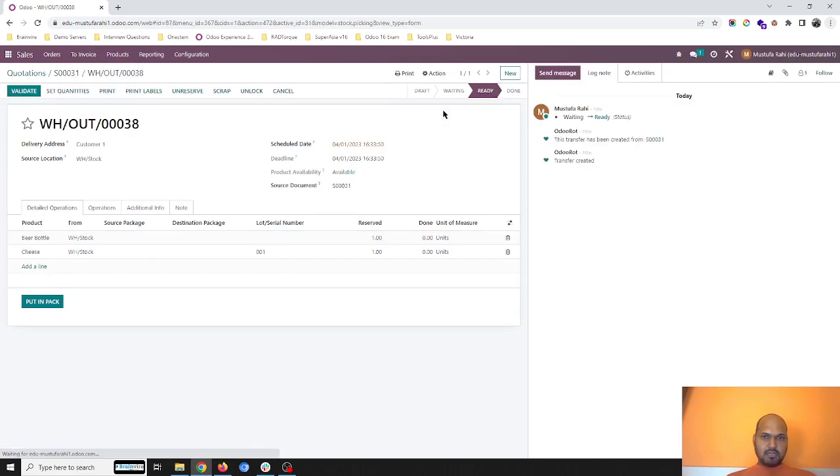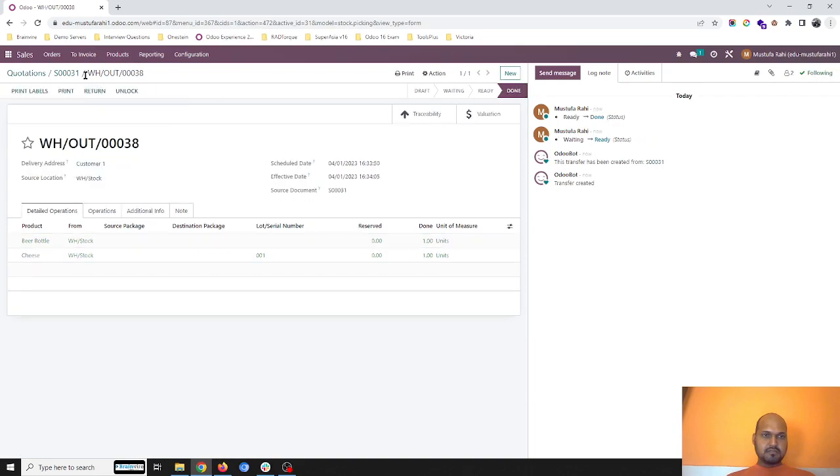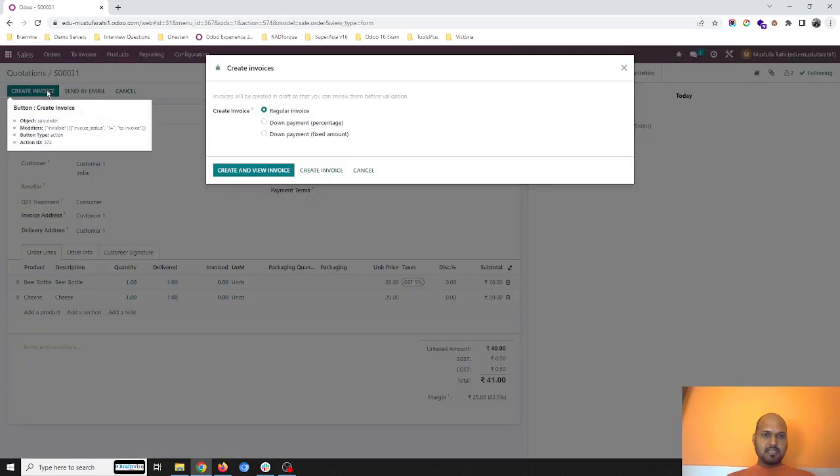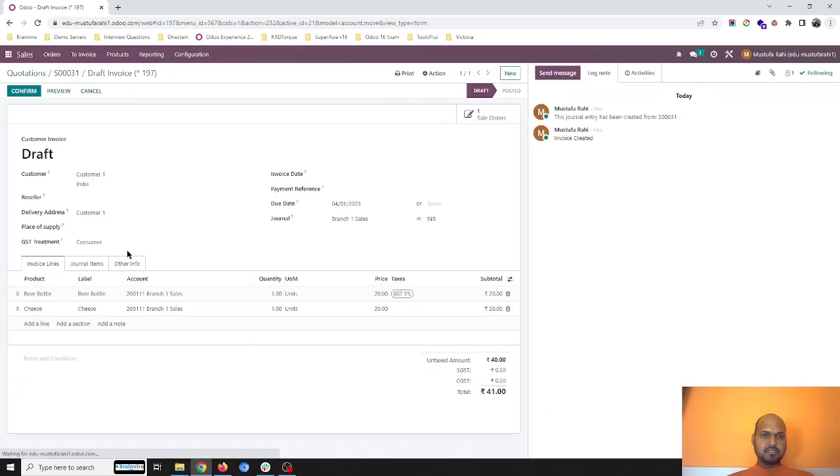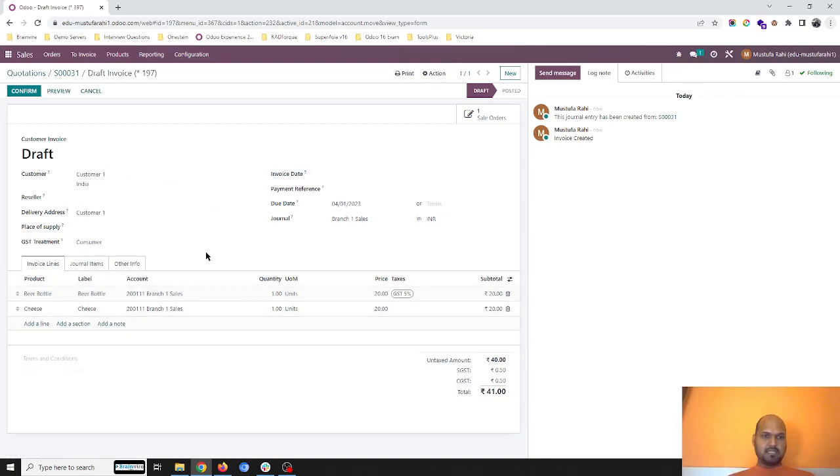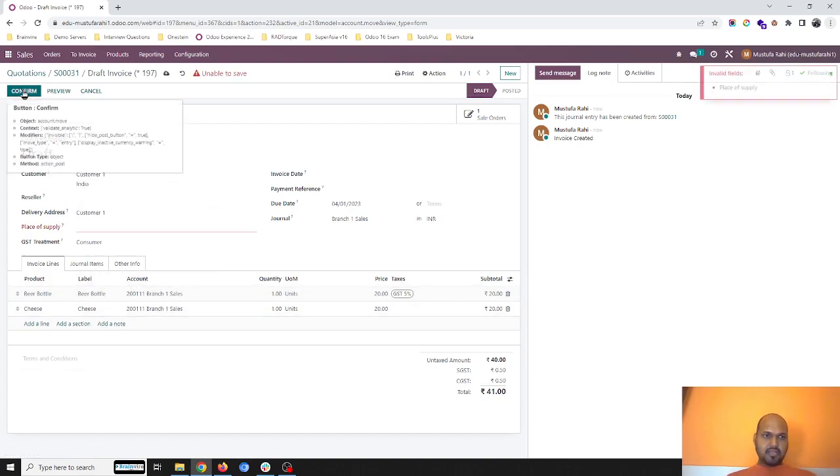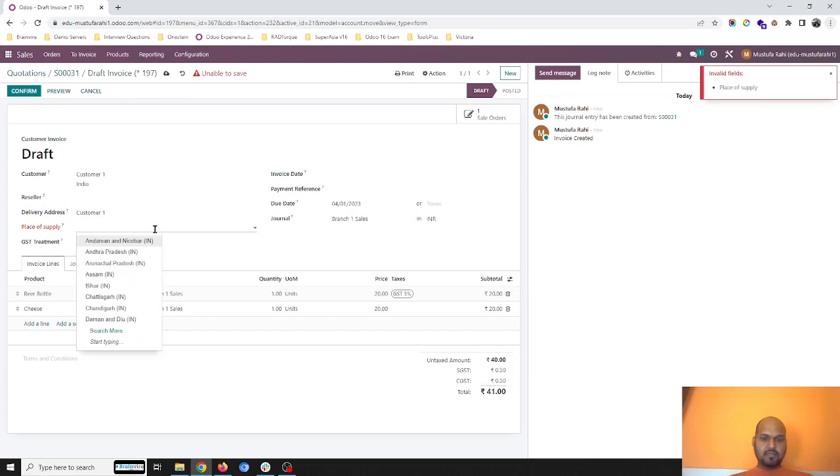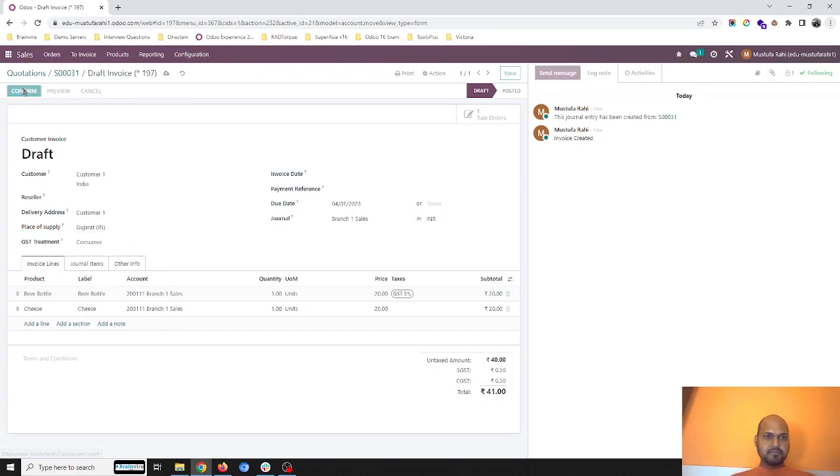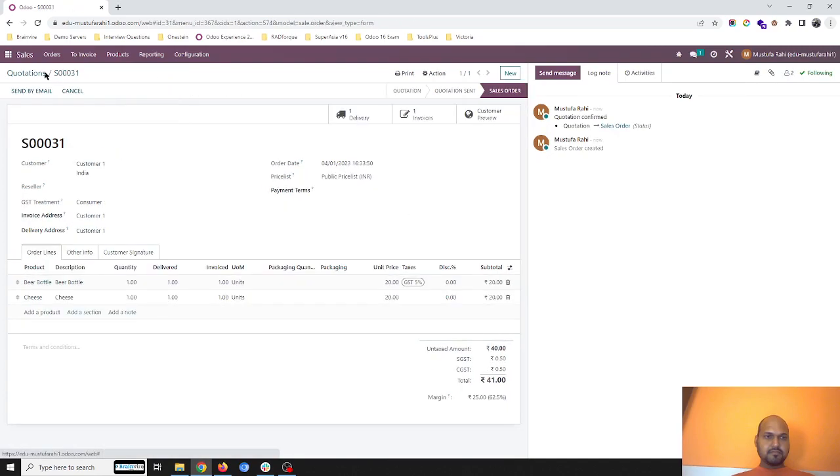I plan the delivery of this order and I create an invoice. So here you can see the beer bottle and cheese are registered under branch one sales directly, and I confirm the invoice.